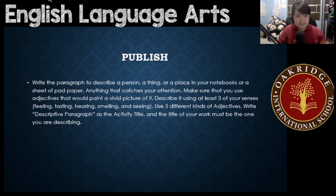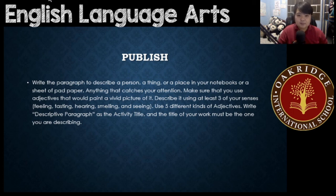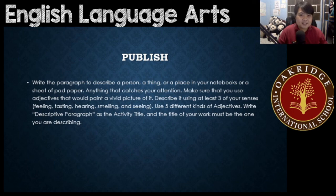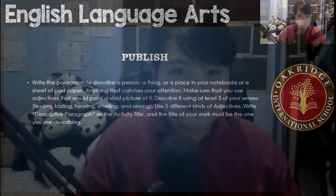The five kinds of adjectives are: opinion, size, physical quality, shape, color, age, material, origin, type, and purpose. Write 'Descriptive Paragraph' as the activity title, and the title of your work must be the one you are describing. And that pretty much ends our topic for writing a description.